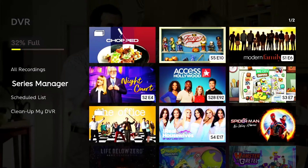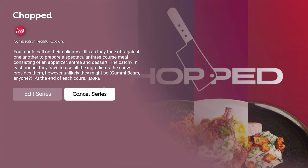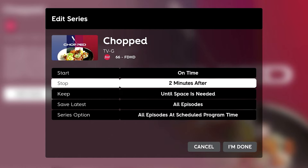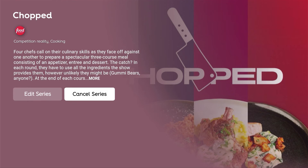In Series Manager, you can edit or cancel series recordings that you have already set up. Edit Series lets you change your recording preferences, such as the start and end time. Cancel will allow you to cancel all future recordings of that series.